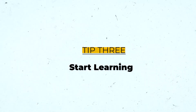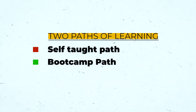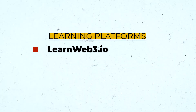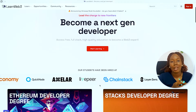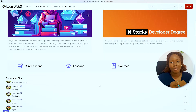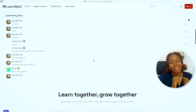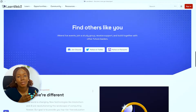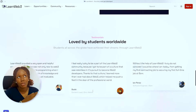After deciding what blockchain you want to work on, the next thing is to start learning. There are two parts: the self-taught part and the bootcamp part. The self-taught part means you are teaching yourself, figuring out everything by yourself. You can choose a platform to learn with and stick to it.